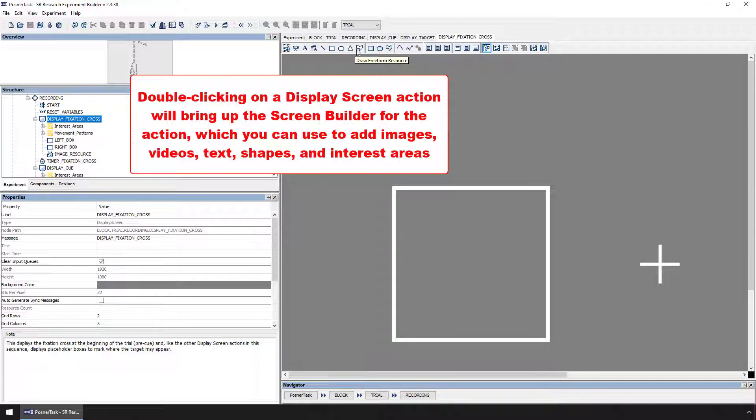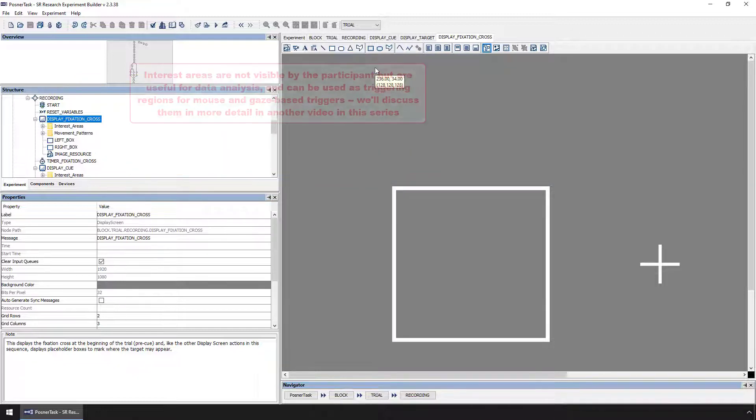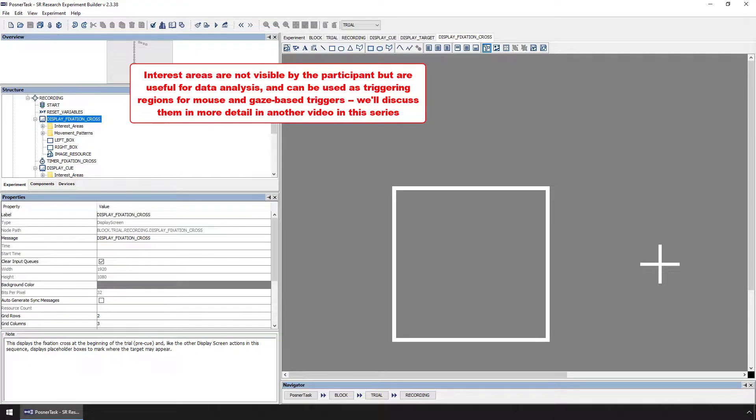It also has buttons which allow you to add interest areas to the display screen action. Interest areas will not be visible to participants during the experiment, but are useful in specifying regions of the screen that will be of interest in analysis.